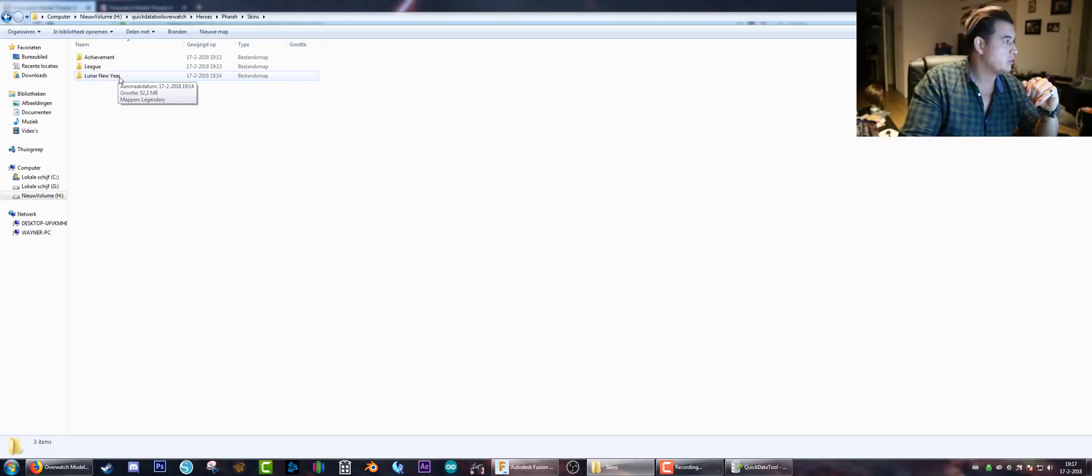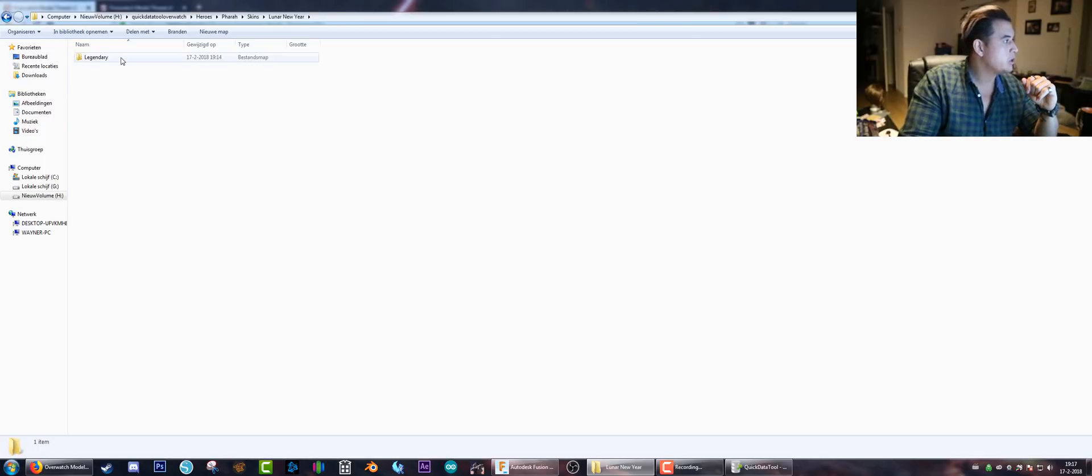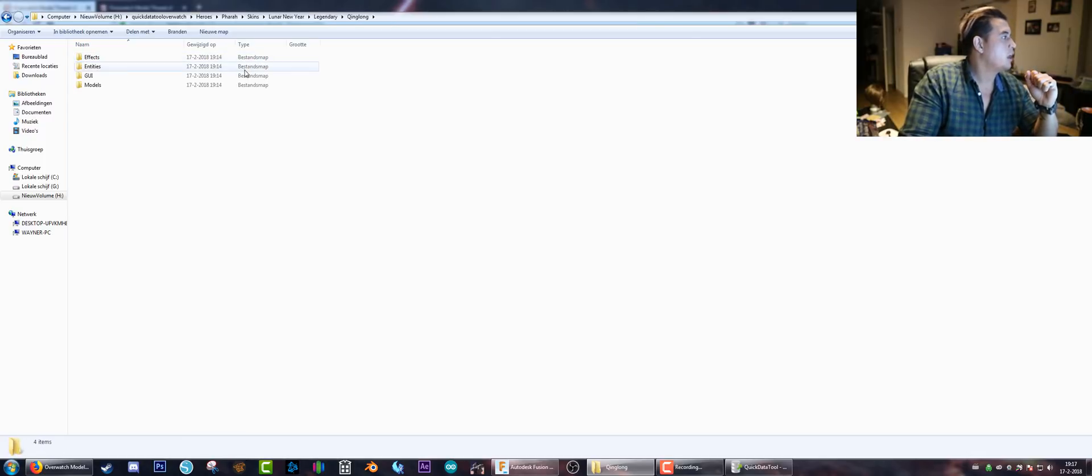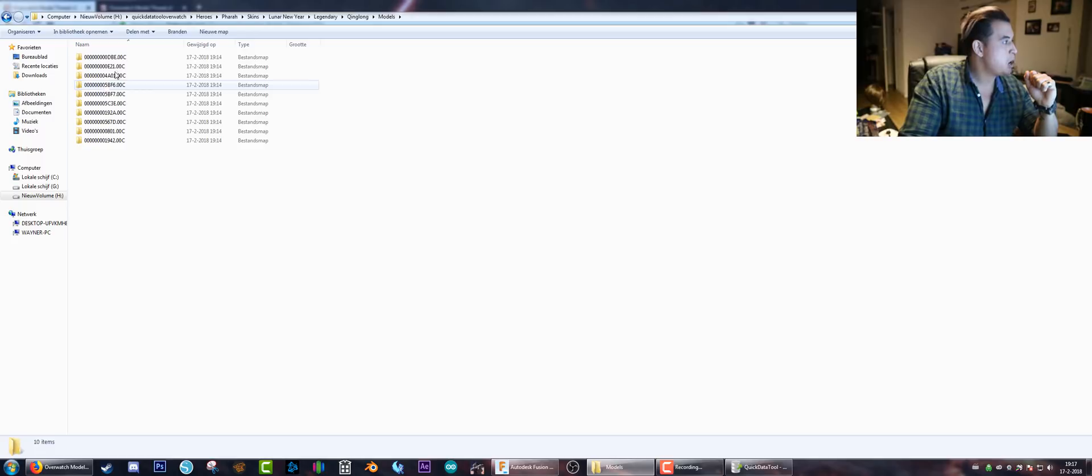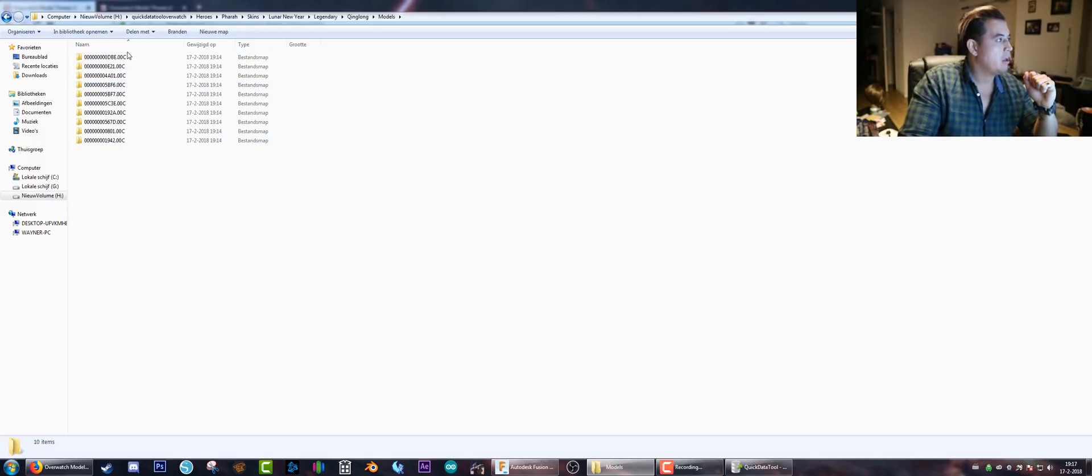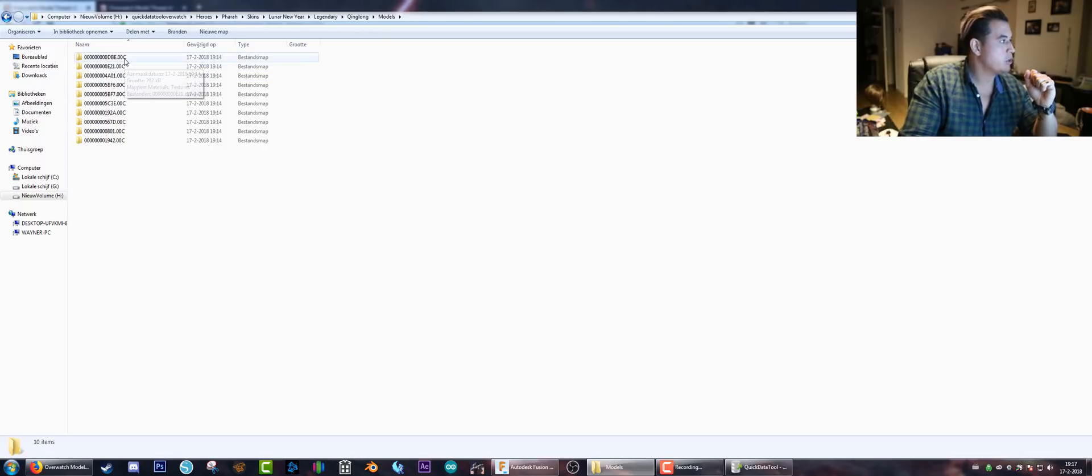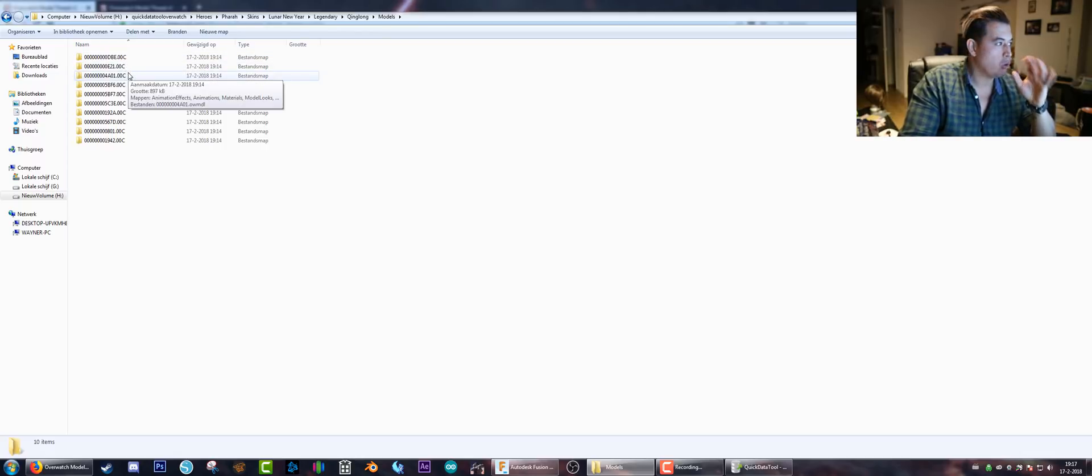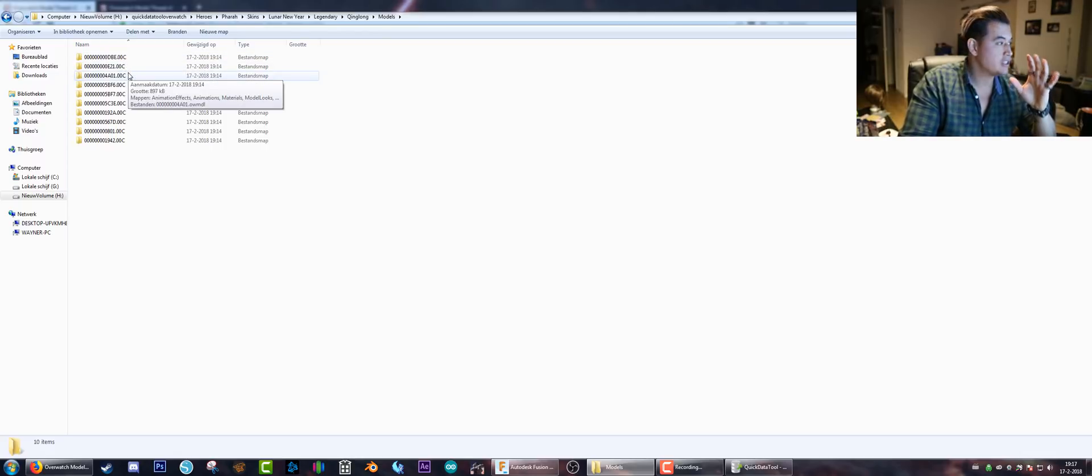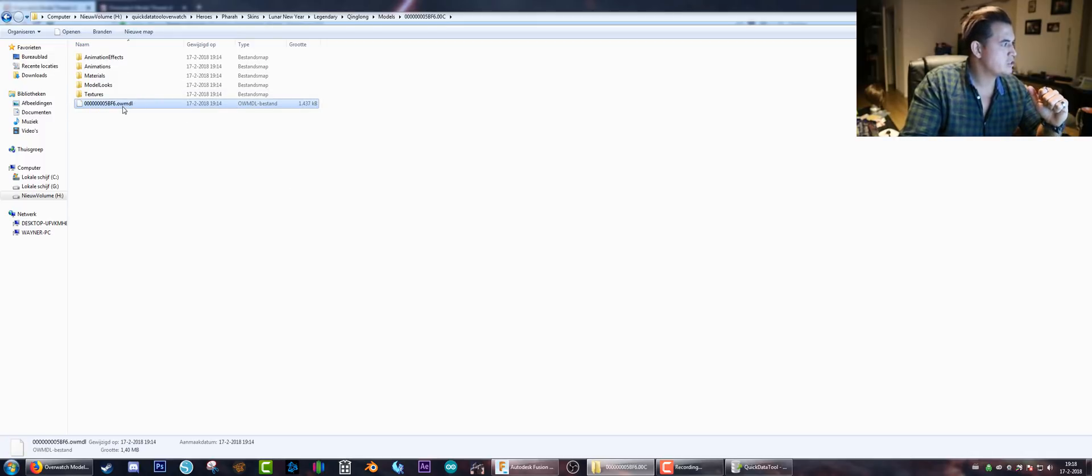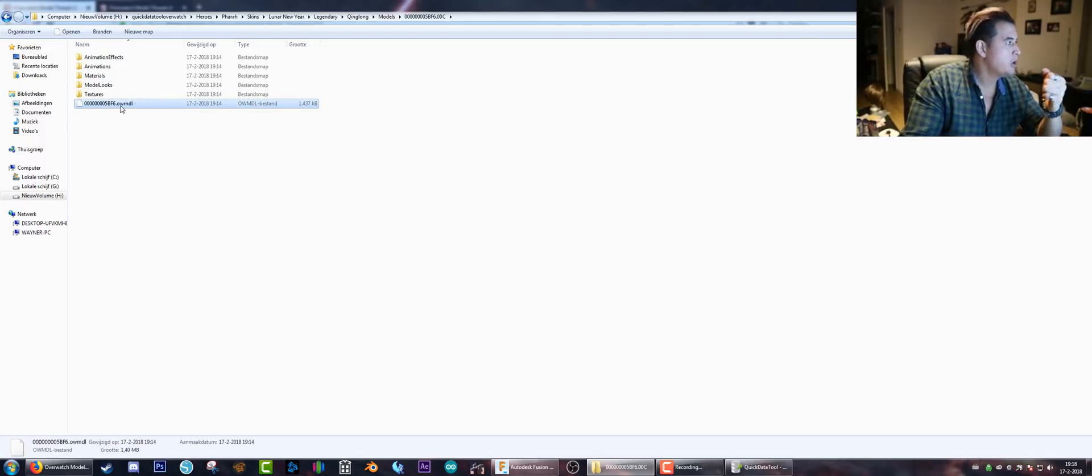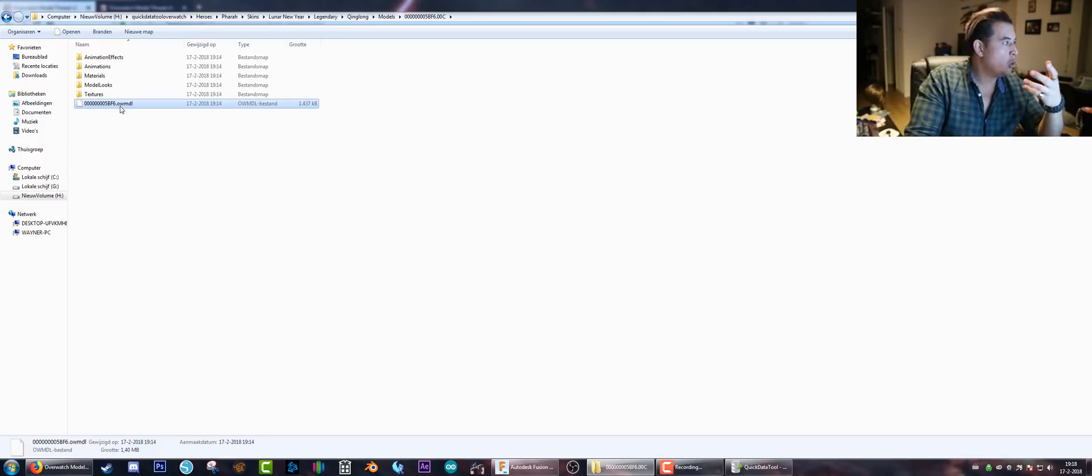You can do this for any champion, of course. These are the voice lines, but now back to the model. Now that we have extracted the model, it placed it in a neat category: Heroes, Pharah, Skins. Let's pick the Lunar New Year one. It's Legendary, and we need the Model. Here we have the same folders with all the numbers and all of that stuff. Now usually the whole character model is the biggest file - it's this one. We can see it's a file with a number and it's called OWMDL.